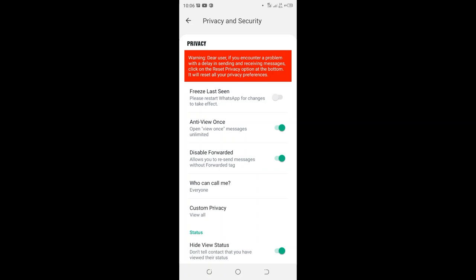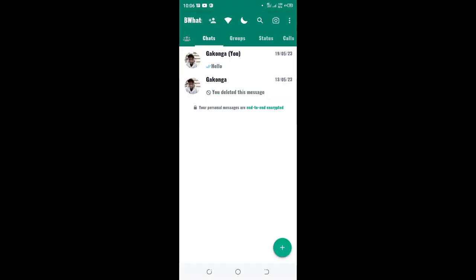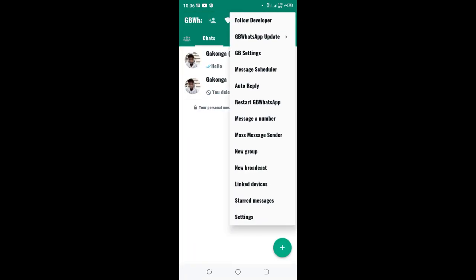Then you can come back to the home screen and restart the GB WhatsApp.